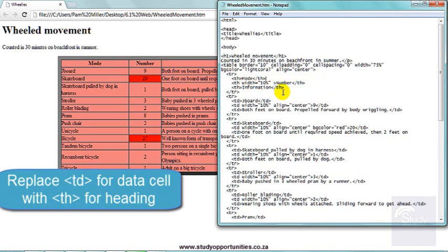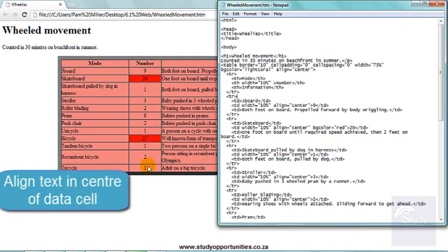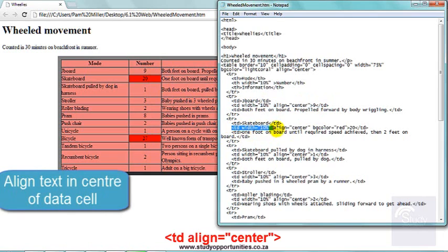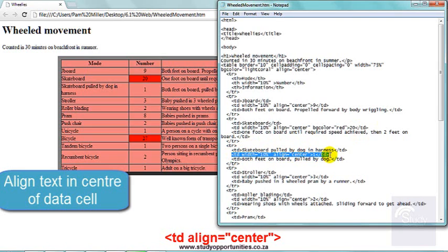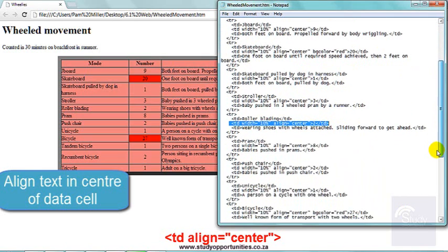I then formatted all of these, which are the headings, as the TH. Then I wanted all of this text here to be aligned in the center of the cell. So in that cell where the number is, I put align equals center. But I had to do it for every single one. I had to type it in for every single one. Quite time consuming. And as we go down, every single one.